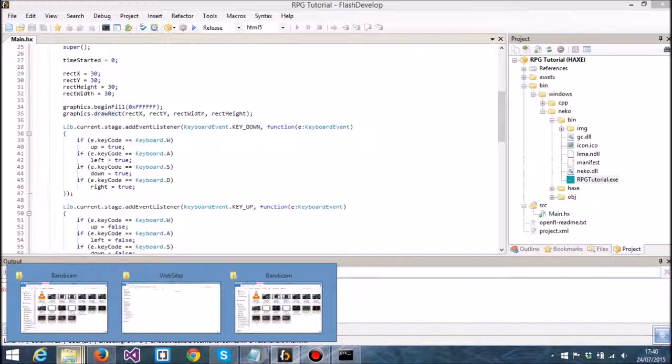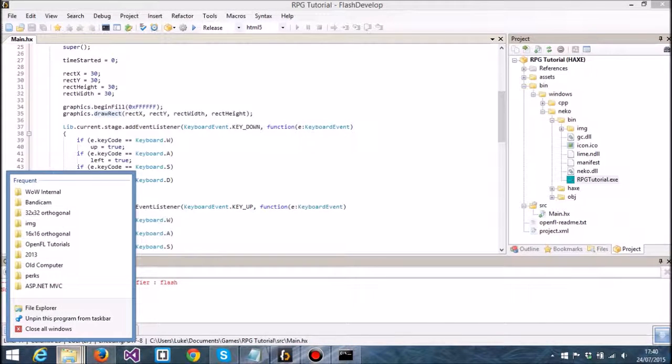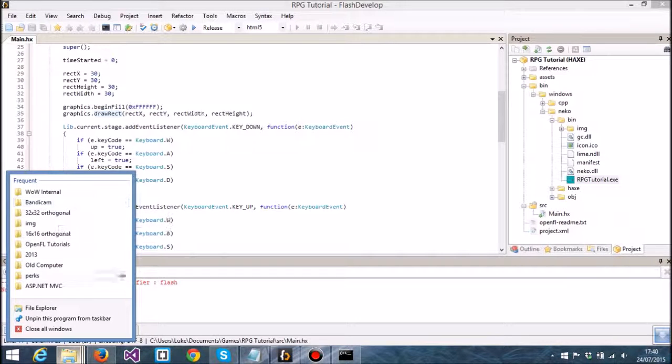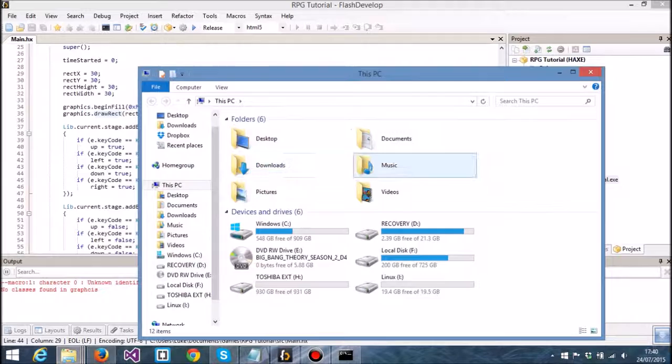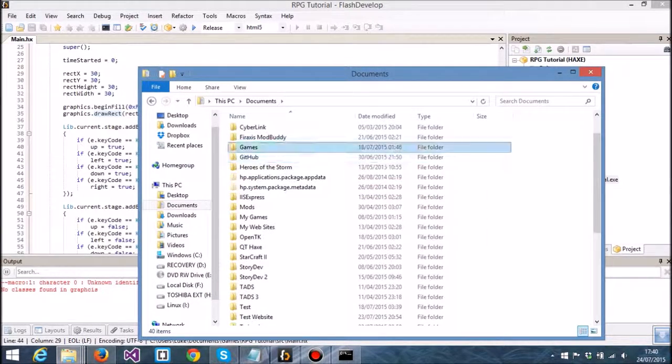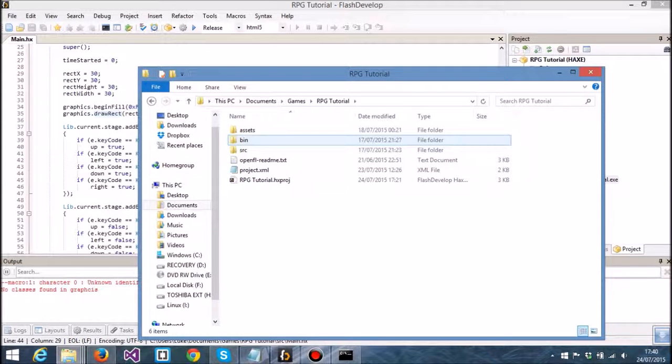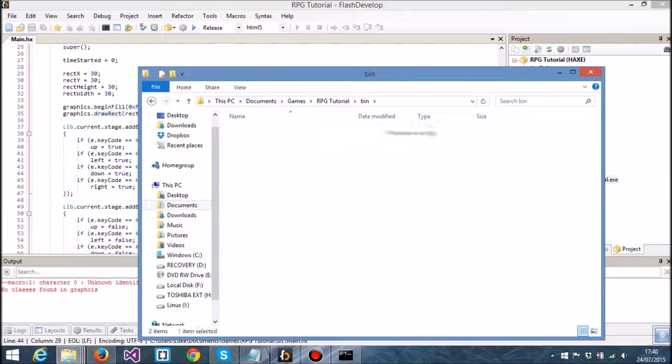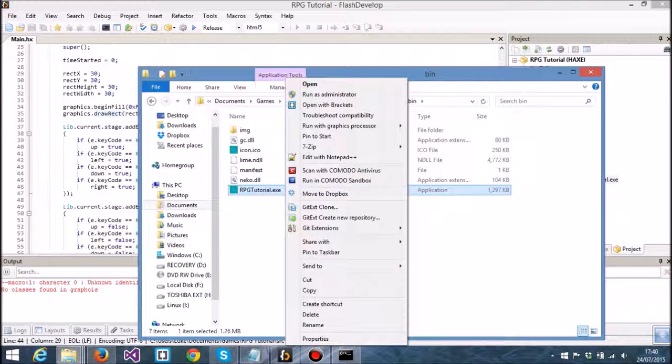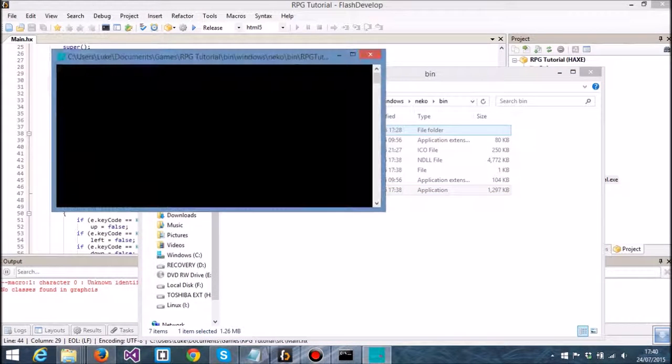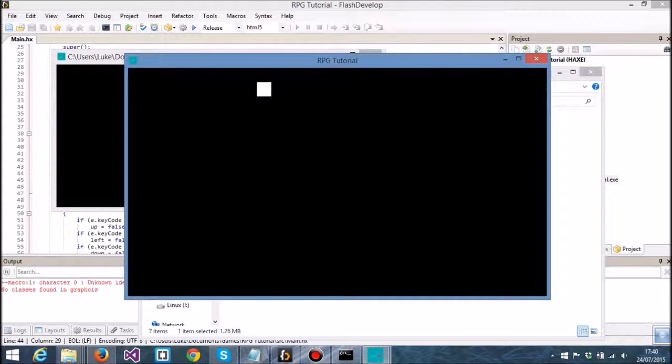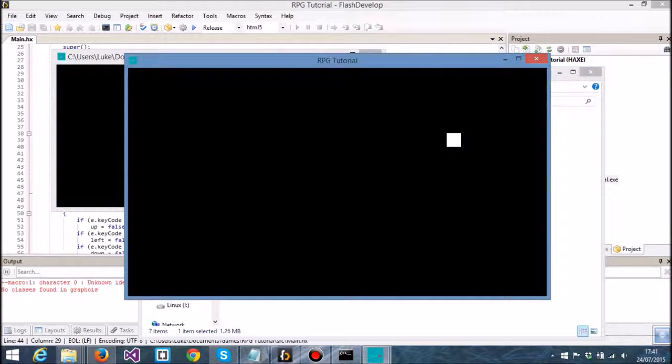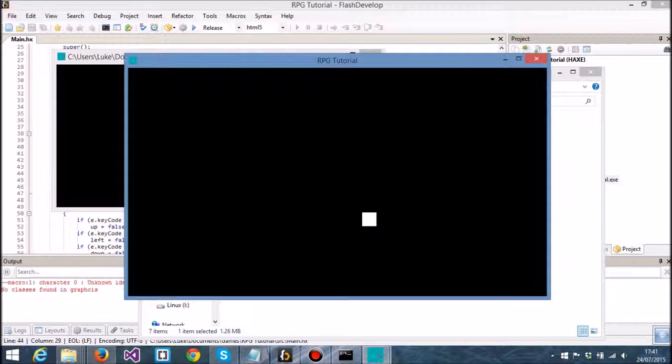So if you have that problem, then what we can do is go to our folder. It should be in documents, so if I go down to games, RPG tutorial, and go into the bin Niko folder, because that's our recent one. If I right click and go to run with graphics processor, high performance. That still actually looks rather jerky. I'm not 100% sure what's going on there. It might just be because I'm recording and I'm just being stupid, but I'm not 100% sure. It does look a bit jerky as you can see, and maybe that's just me.